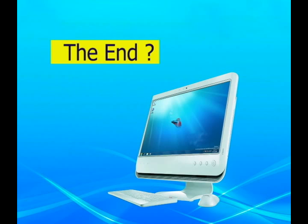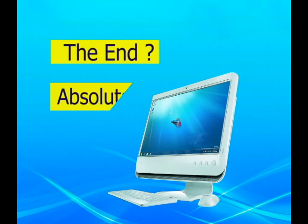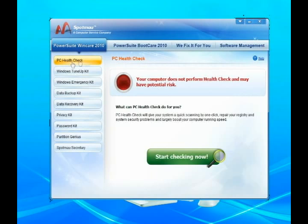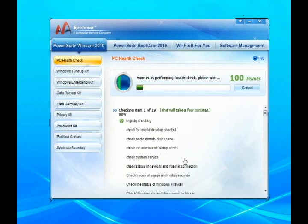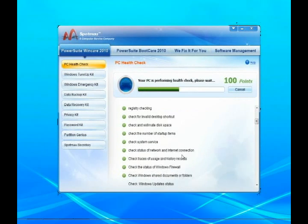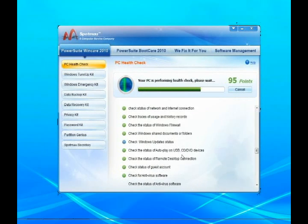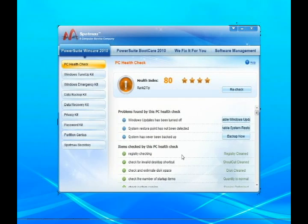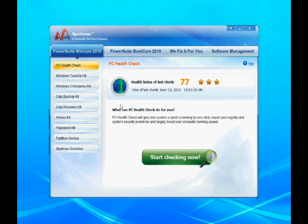Everything is done? Absolutely not. In order to avoid hard drive damage or crash and keep your computer work fast, we highly recommend you to optimize and maintain your hard drive and system with Spotmau PowerSuite 2010.